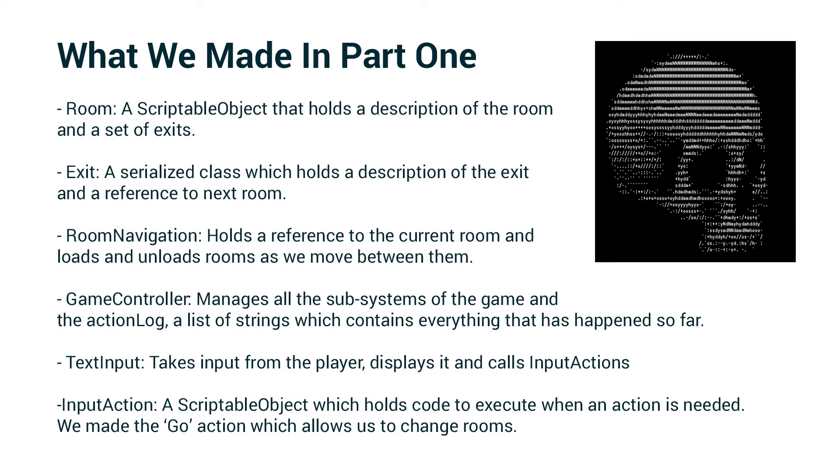So far, our text input was just calling the go input action, but we're going to expand on that system today. And then we created the input action type, which is a scriptable object which holds code to execute when an action is needed. And we made the go action which allows us to change rooms.